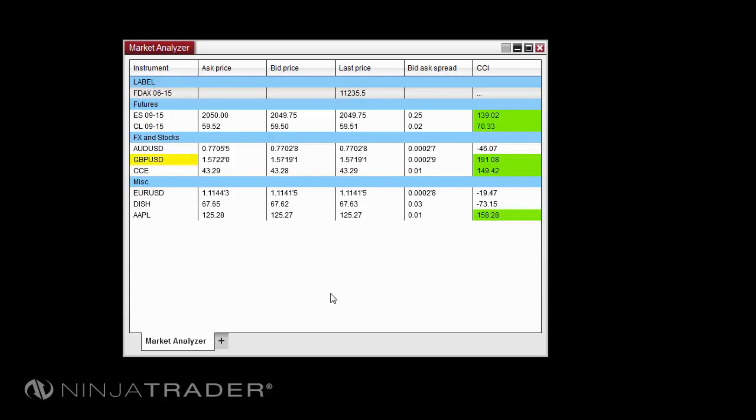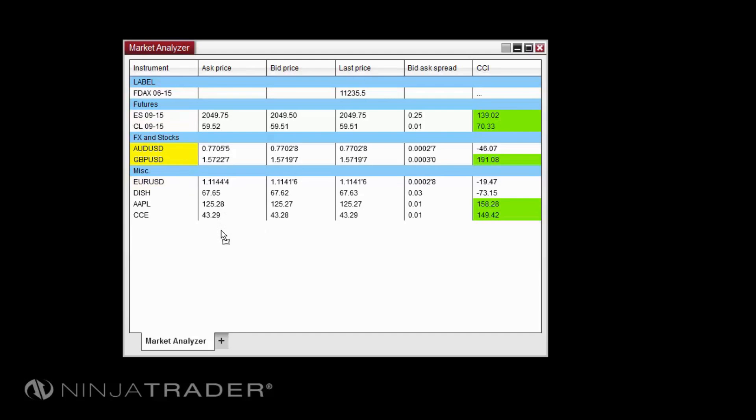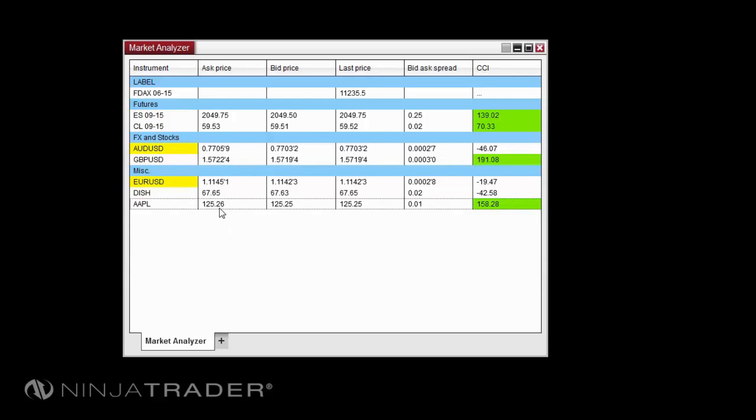To move a row in the Market Analyzer, you can click and drag the row to your desired location. To remove a row, left-click on the row, then press the Delete key on your keyboard, or you can right-click on the row and select Remove Row.